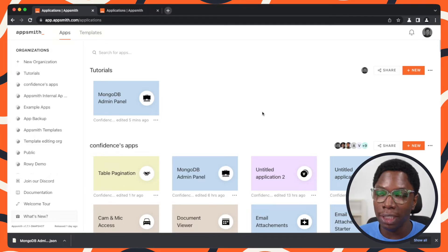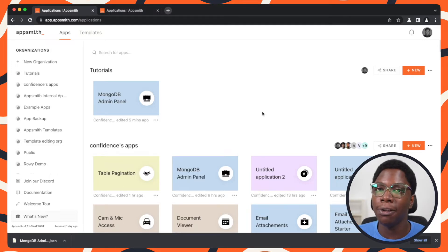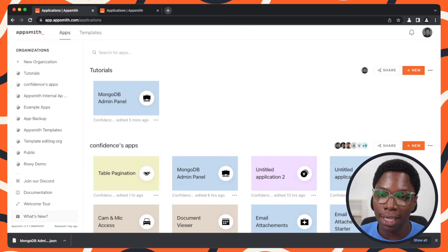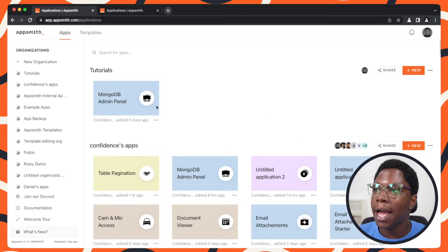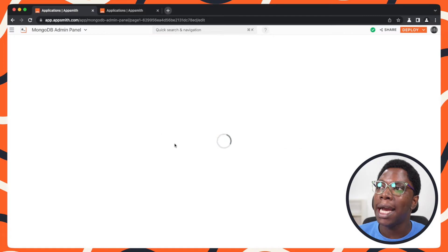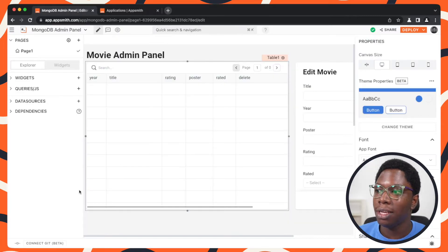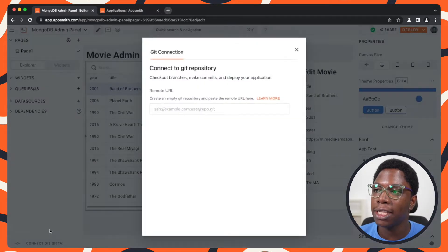the application to Git and then use the Git import feature on my self-hosted instance. I'm just going to close this up and let's head back to the application and connect it to Git.